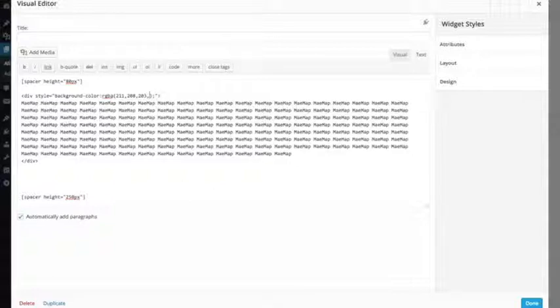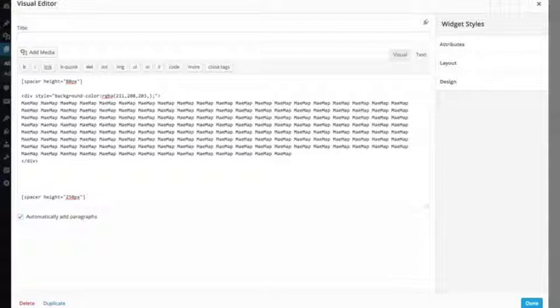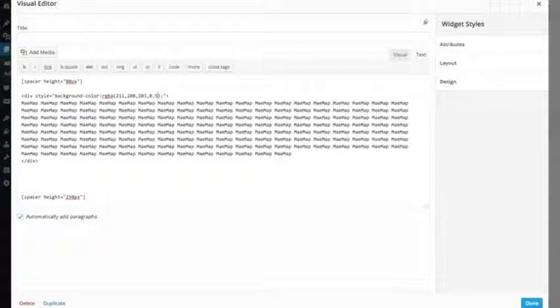Now the opacity level is on a scale from zero to one. If I type in a zero, that is going to be completely transparent and you're not even going to see your color box. If I type in a one, all you're going to see is the color box and it will completely cover up the background image. So let's go about halfway in the middle. Let's do a 0.5 opacity level.